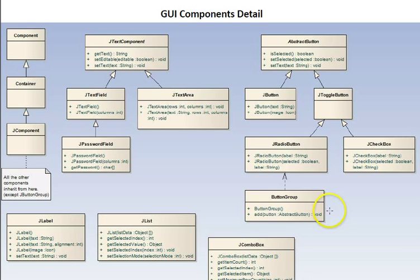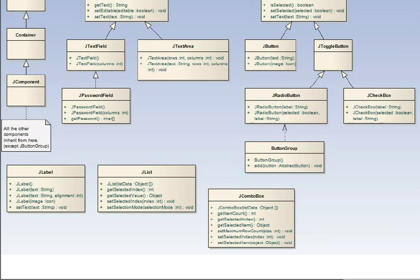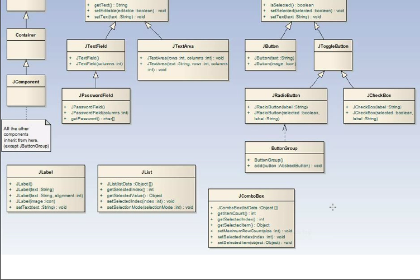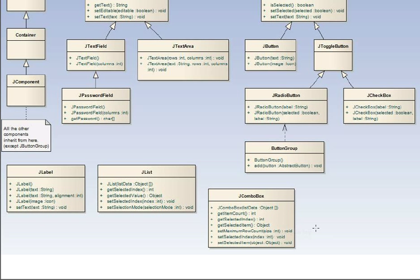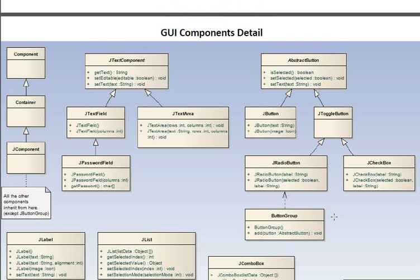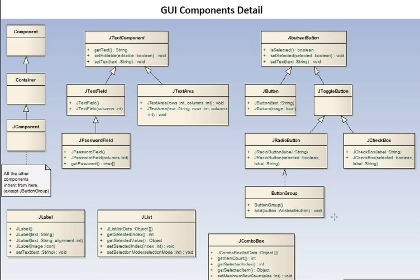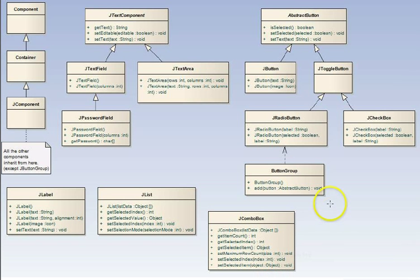The JComboBox is a drop down list. As you can see here, you can get the item count, the number of items in it. Set its selected index. Get the selected item. You can set the maximum row count of how many, how far you want it to drop down when they click the little arrow to drop it down. So, this is some of the detail. Of course, you can look in the Java API and see all the functions available for all these components.